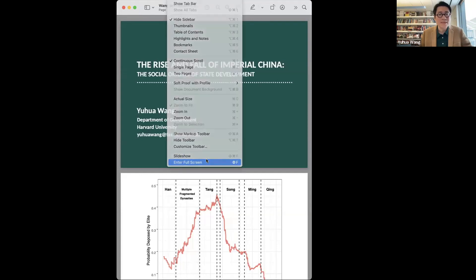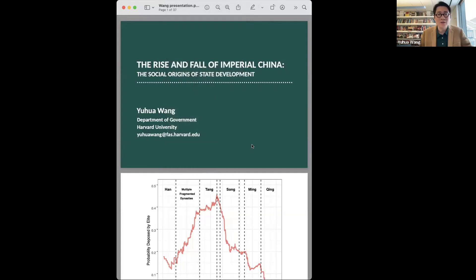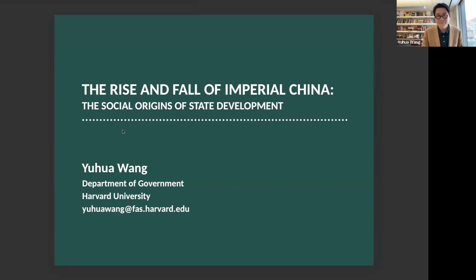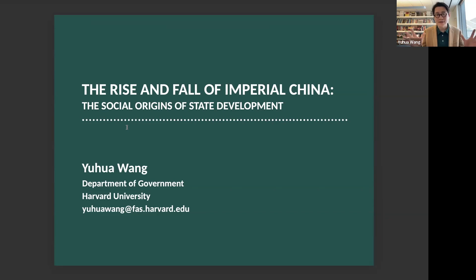This is based on my new book, which came out last year, titled The Rise and Fall of Imperial China: The Social Origins of State Development. I want to start with two stylized facts about Chinese history in the last 2000 years.